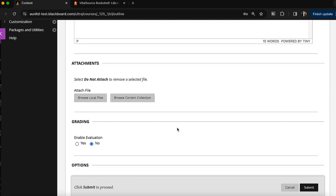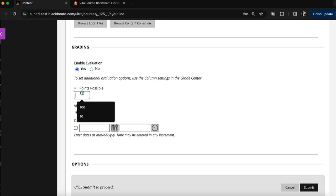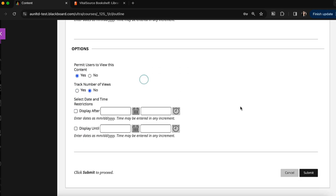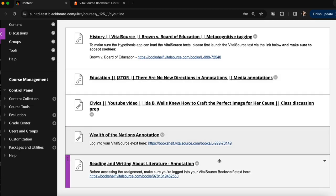I can scroll down, enable grading for the assignment if I do want to assign grades for the students, and set up due dates if that's something that's desired. I can click submit to create the assignment shell in my Blackboard course, and then that will be added to my content area.